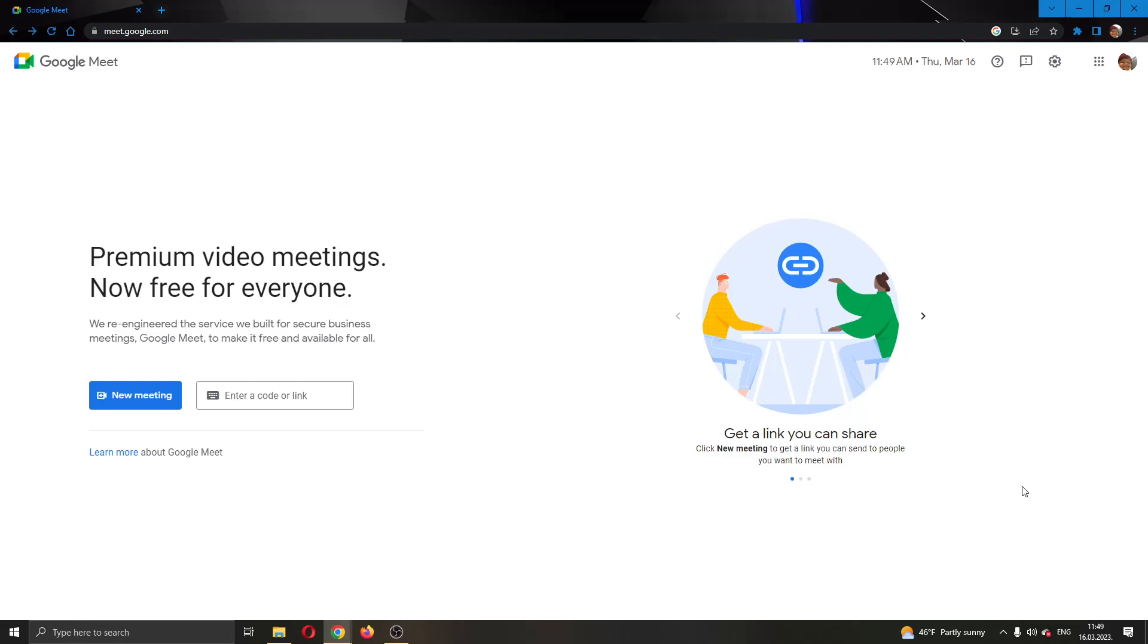Hey everybody! What's up and welcome back to today's video. Today I'll be showing you how to see all the participants in a meeting in Google Meet.